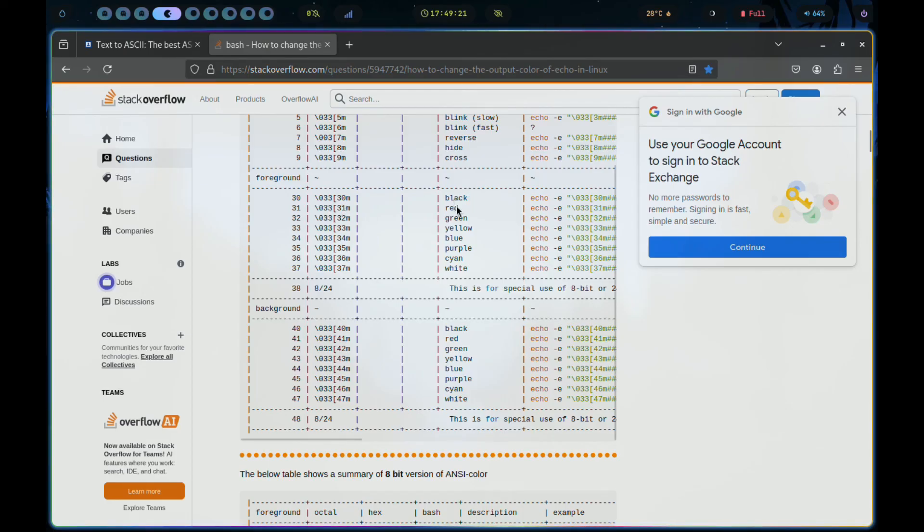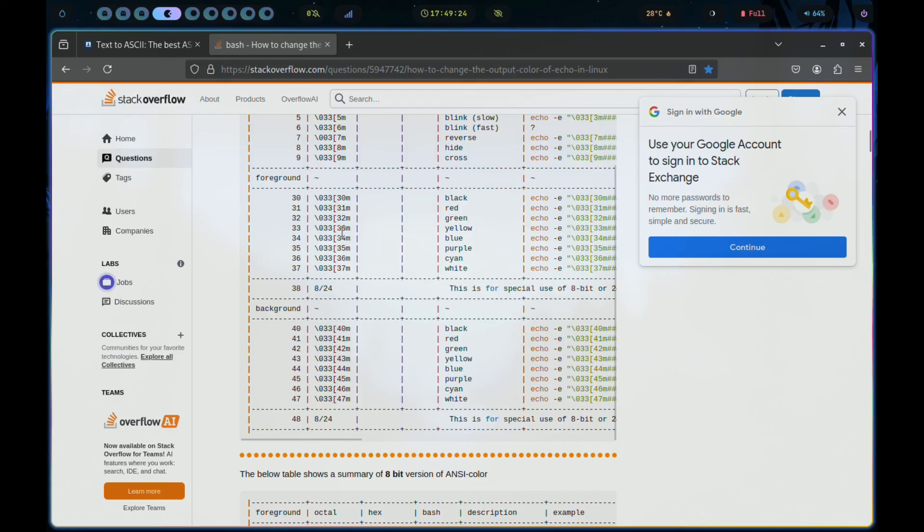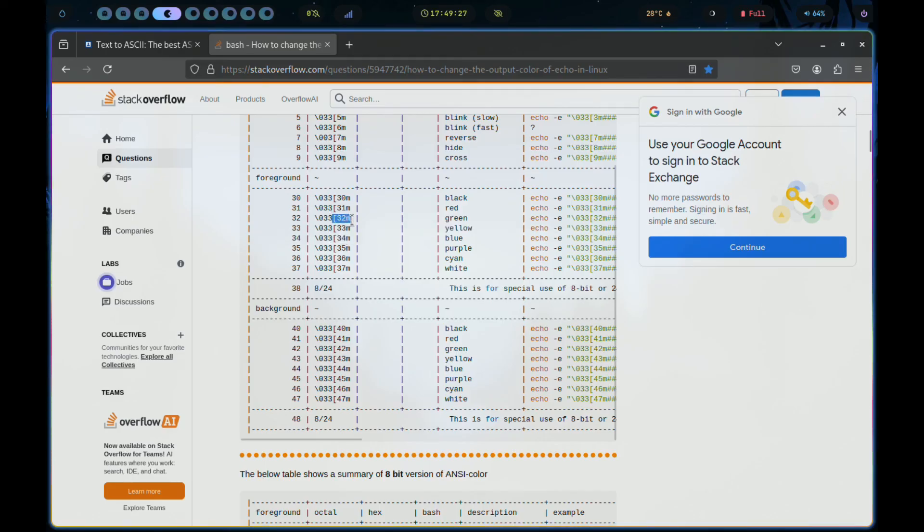30M is for black, 31M is for red, 32M for green, 33M for yellow, and so forth.